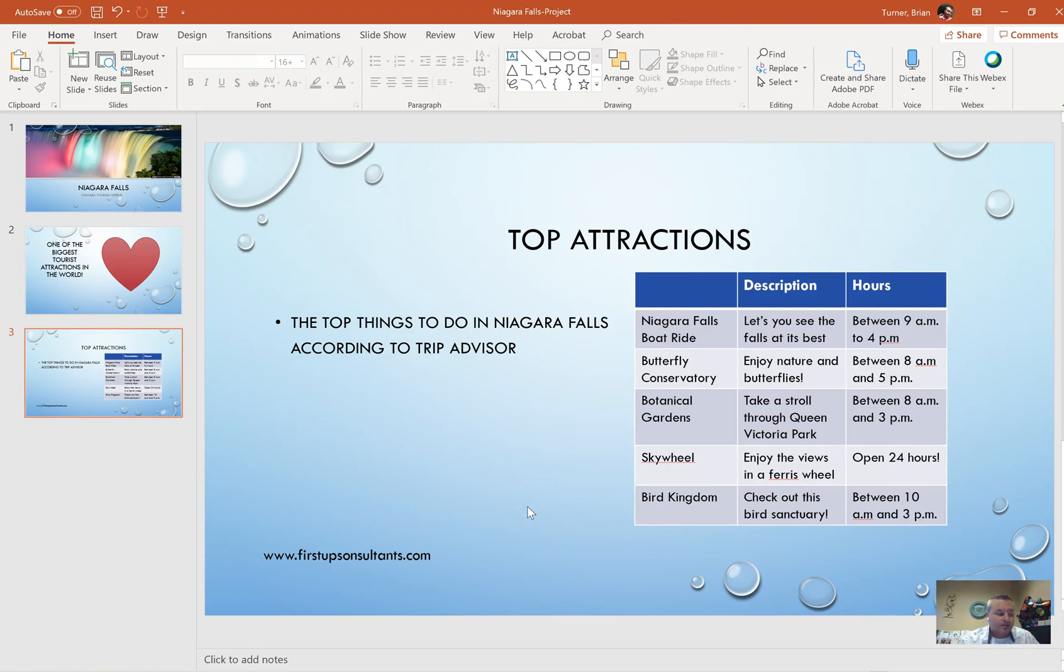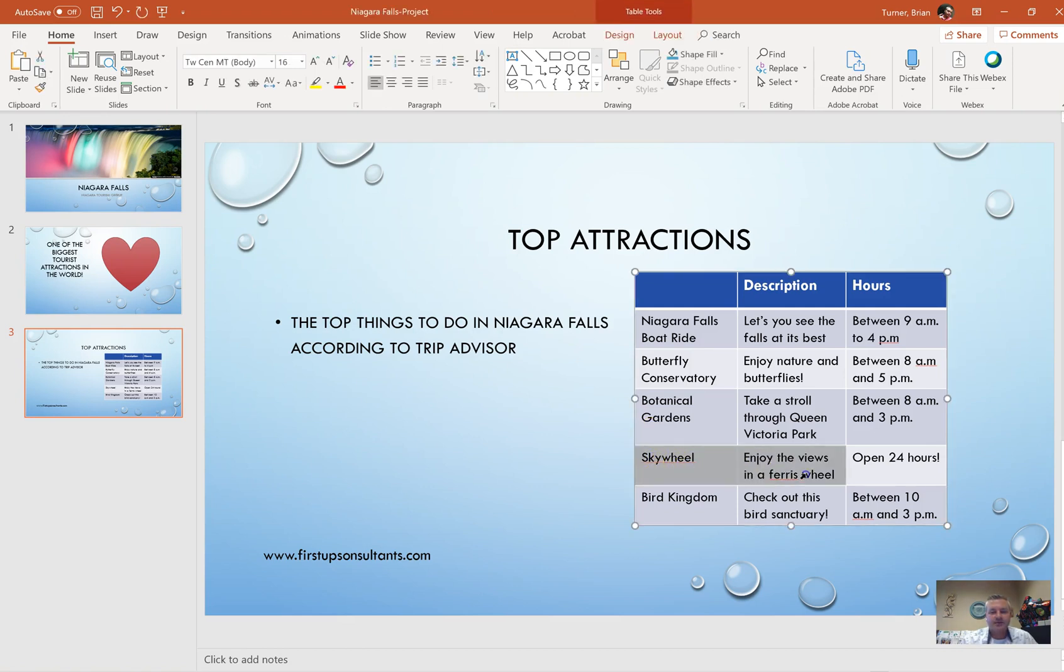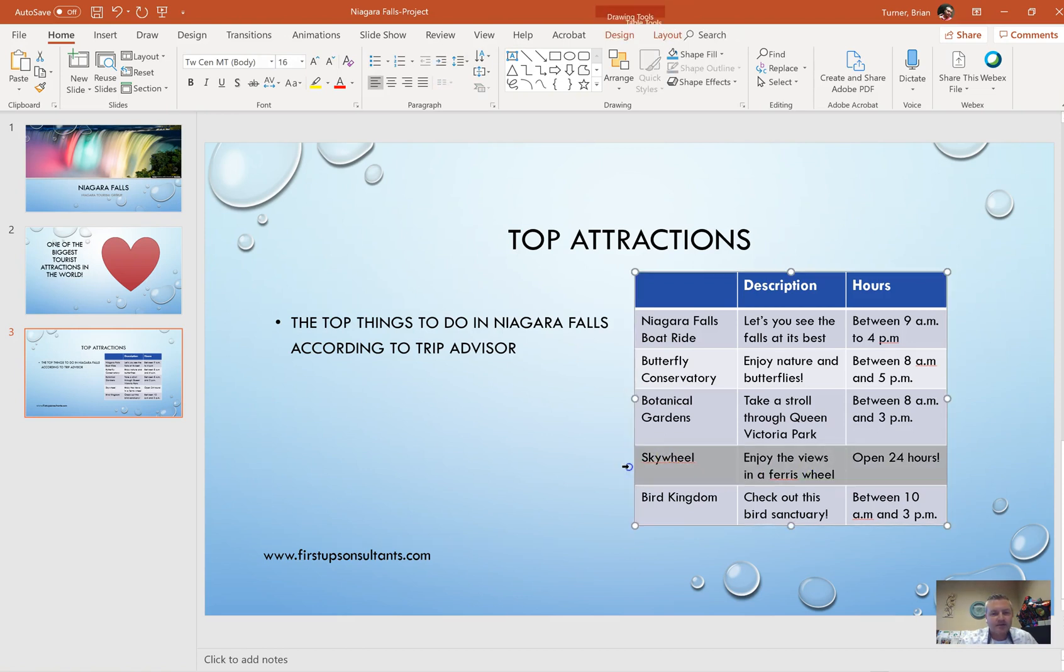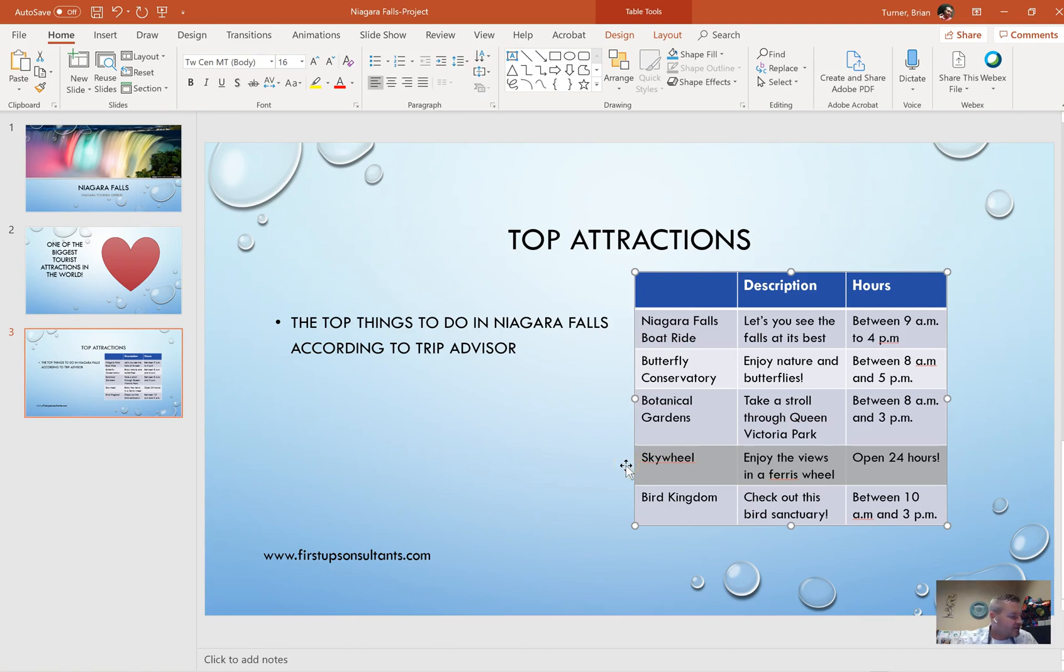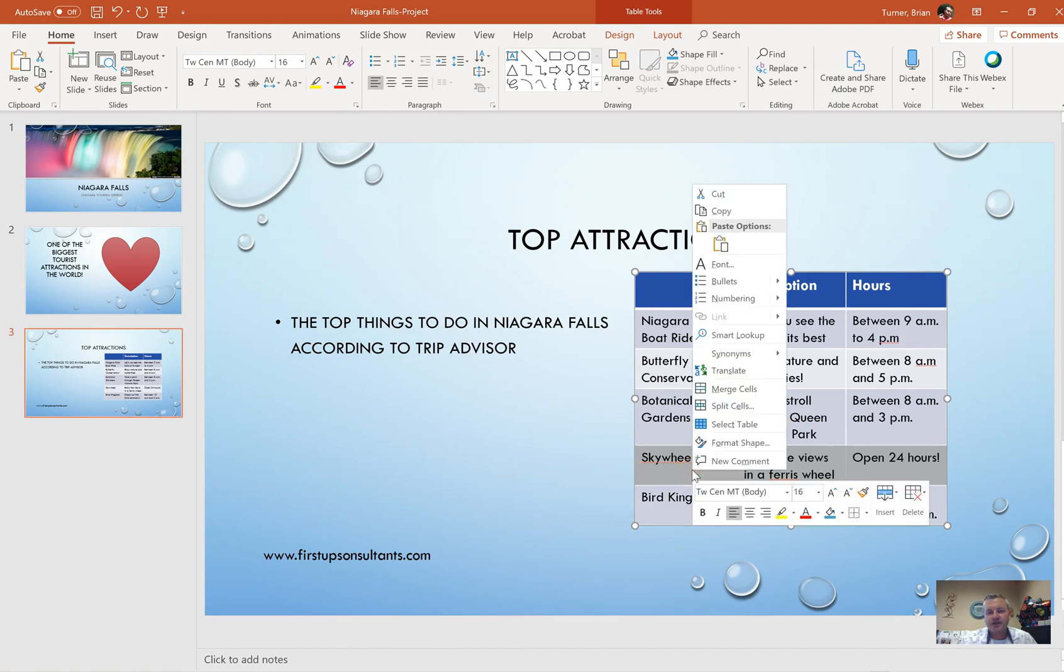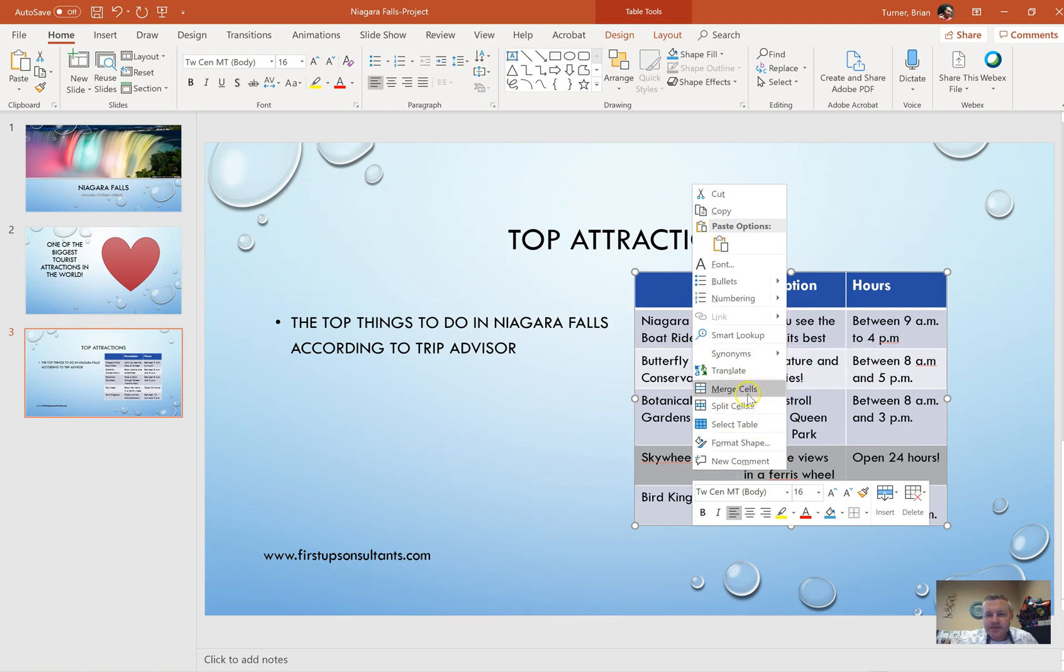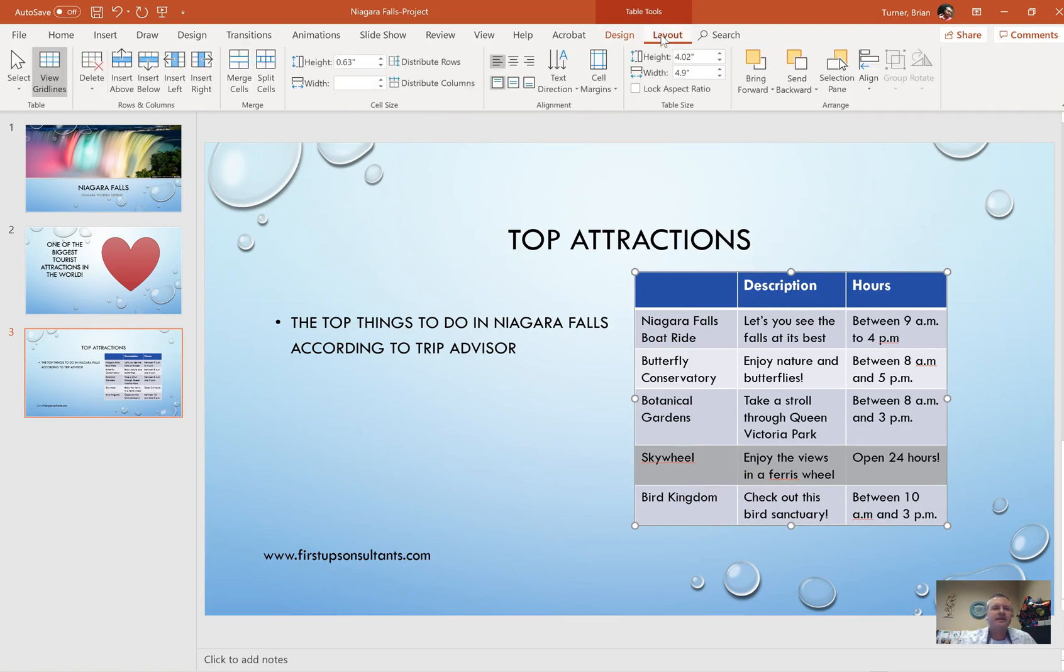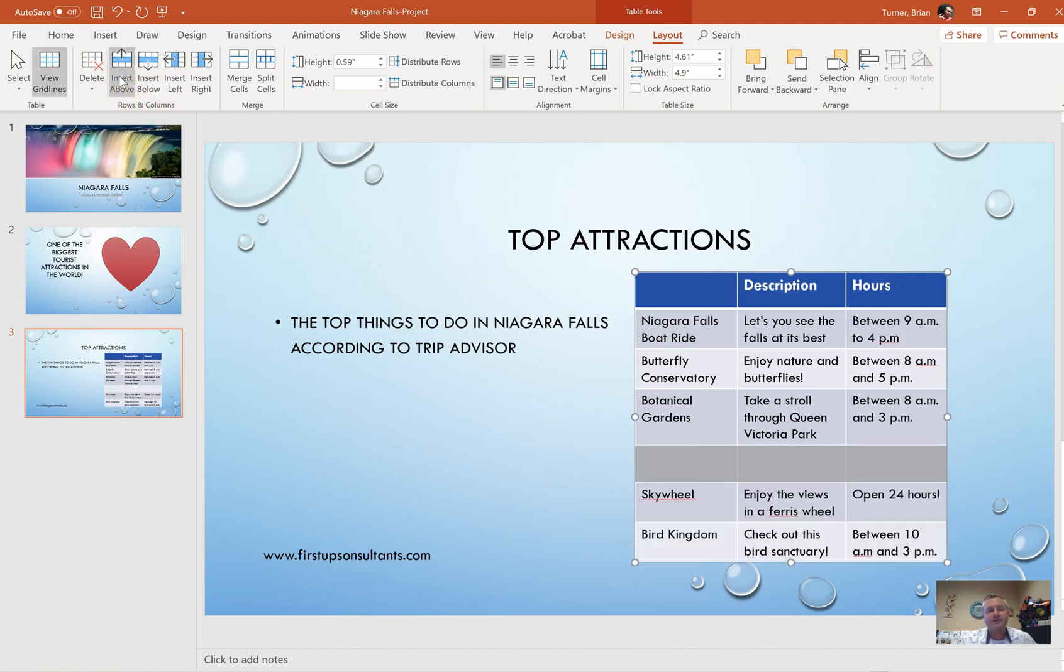Add a blank row between botanical gardens and sky wheel. Here's botanical gardens and sky wheel. We want this new row to go right here in between. So what I'm going to do is select sky wheel. You can hover your mouse over here to the left of the table, and if you click when the mouse is facing to the right, you can select an entire row. Or if you can't do that, you can just click in here and drag and select the entire row.